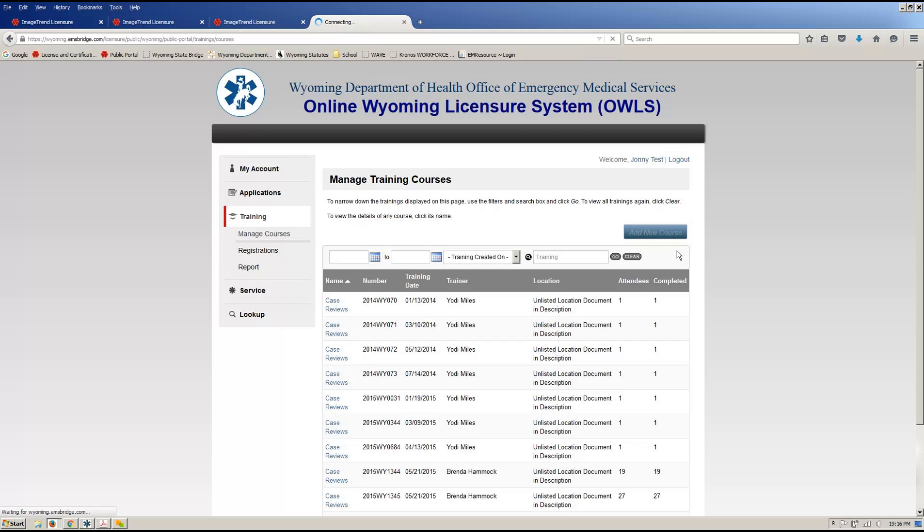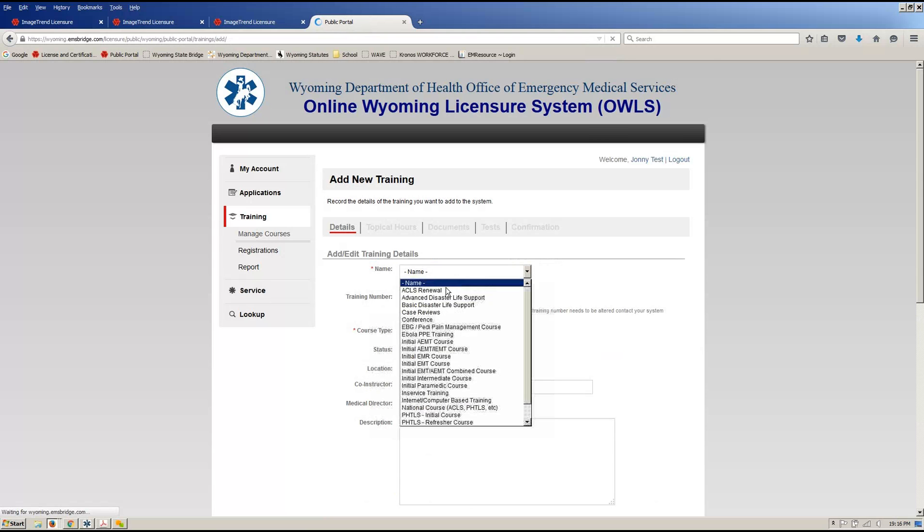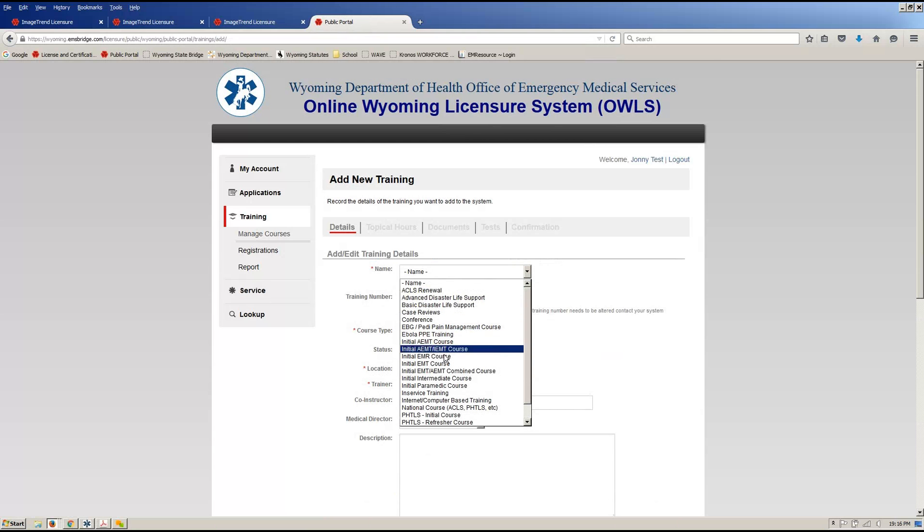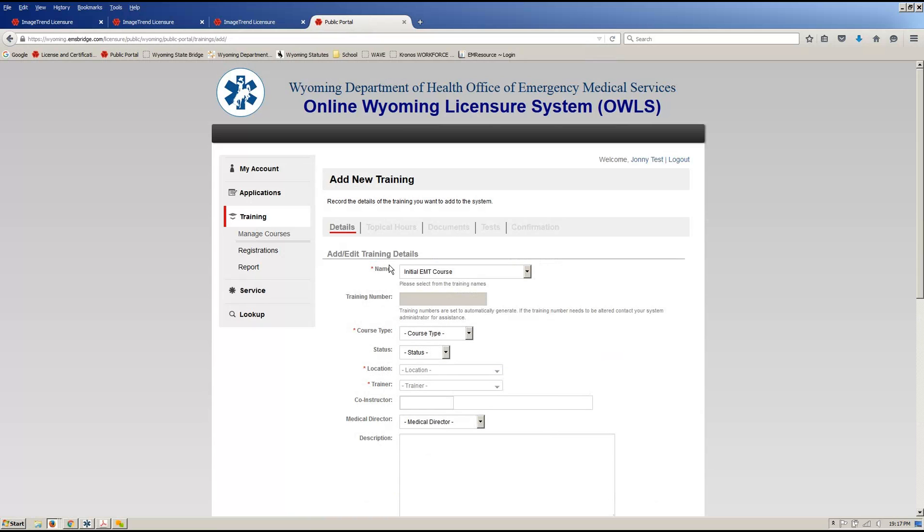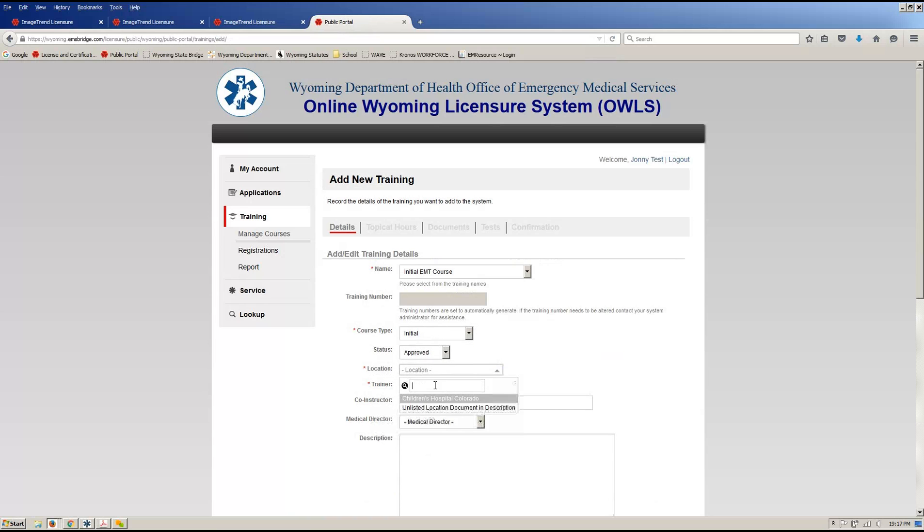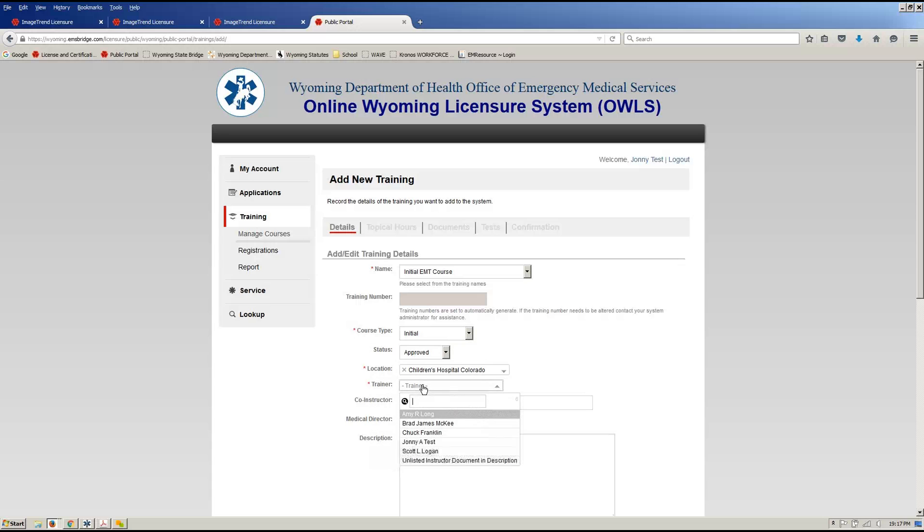So when you are approved by Colleen for your course, this is how you'll go in and build it out. Your course will be an initial class, so if you're doing an initial EMR or initial EMT, or whatever level, you'll choose that. We'll start with an EMT. So it's your initial course, course type is initial, it's been approved, your location. Johnny here only has two locations that he can teach at, so we'll just put him in for Children's right now.